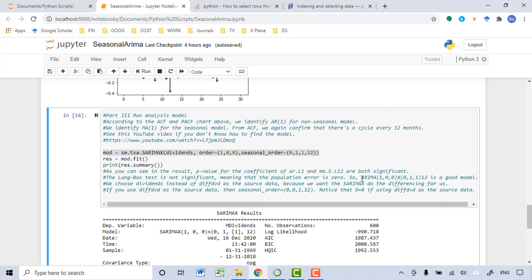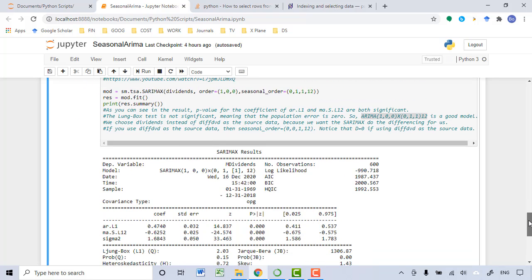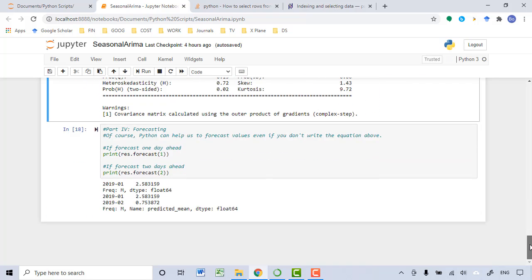The model we identified is the ARIMA(1,0,0)(0,1,1)12 model. This is a good model according to the analysis results. The last step is to use the model we just built to forecast the future values.